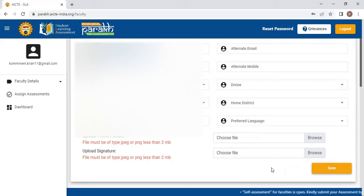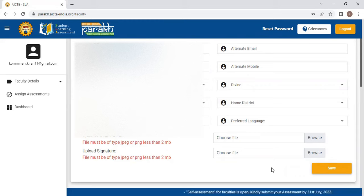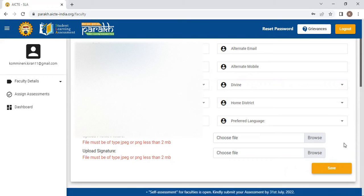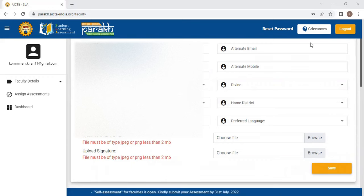As of now, all of you please activate your email ID and be ready with this PARAKH ID. Thank you so much.